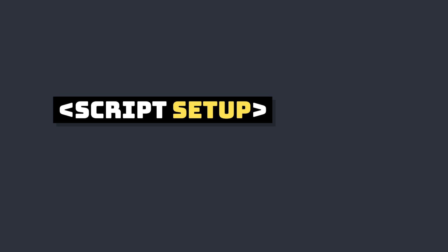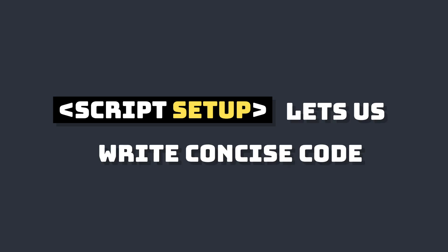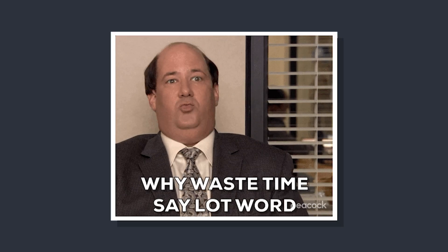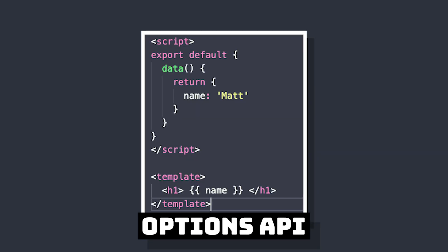Script Setup is a great way for Vue developers to write their code in more concise ways. For example, taking this code in the Options API, where we have a variable called name, and then we want to use it in the template, would look like this.